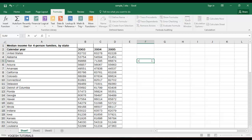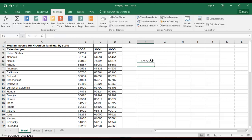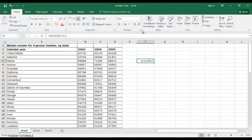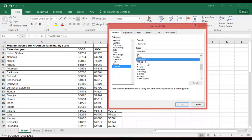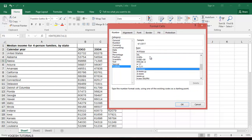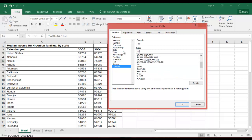Now, if you want to use a DATE formula, for example year 2017, month 04, and day 01 — this will output as 4/1/2017 automatically. You can change the format by going to Home, clicking on the format sign, choosing Custom, and selecting a format like DD/MM/YY or DD/MM/YYYY, or any format you want. Simply select OK.